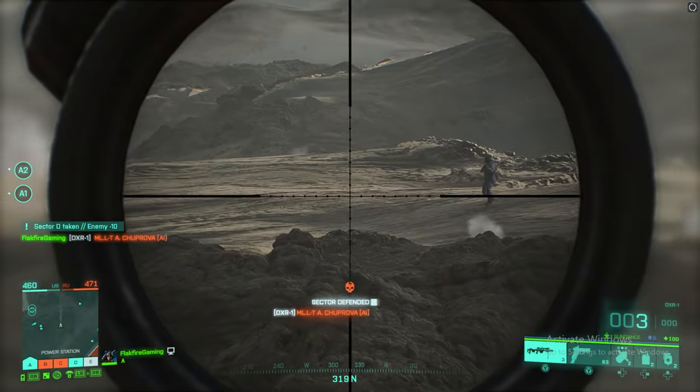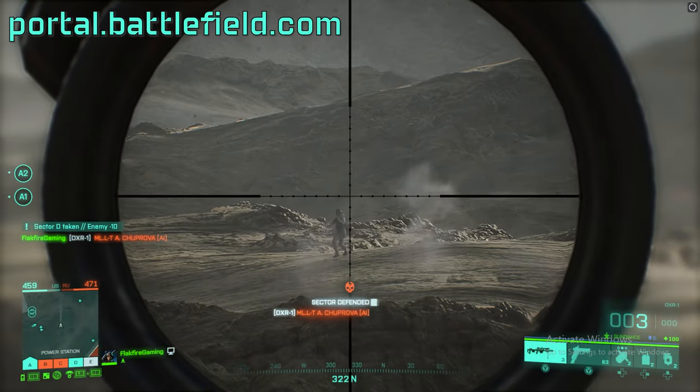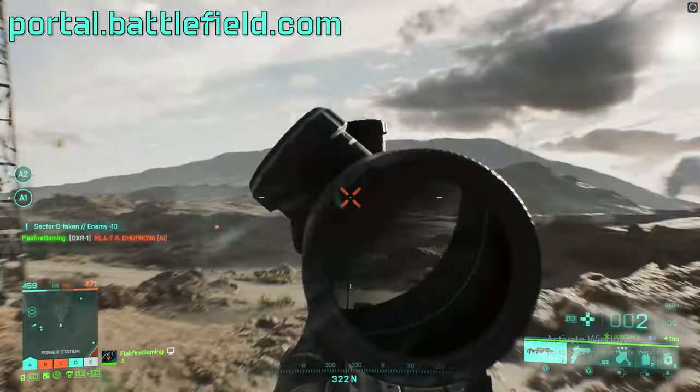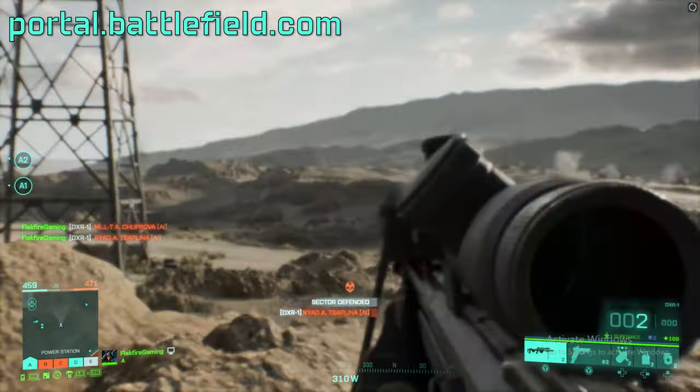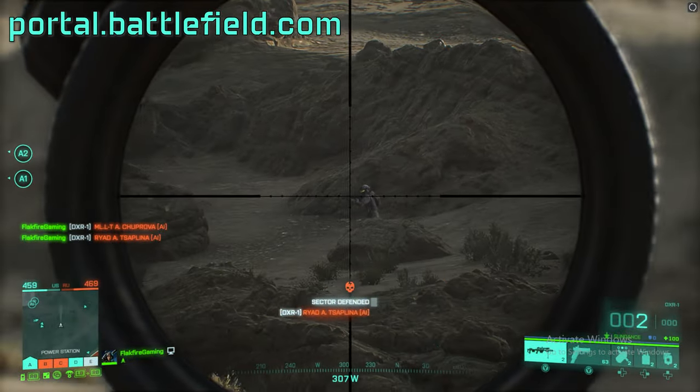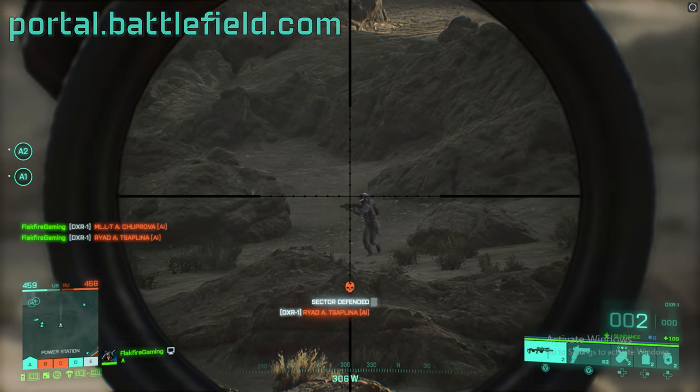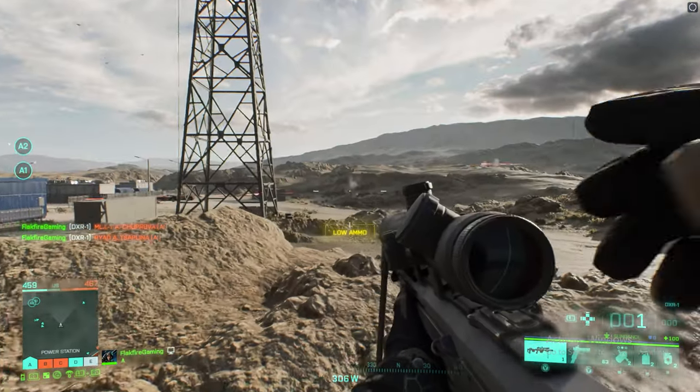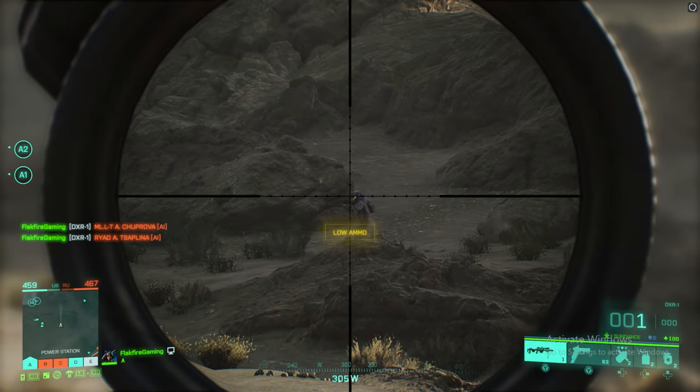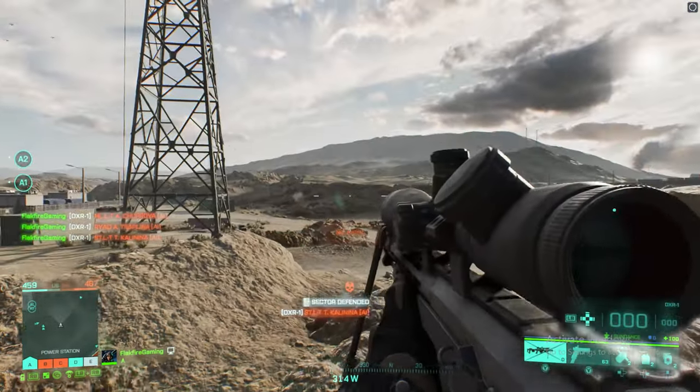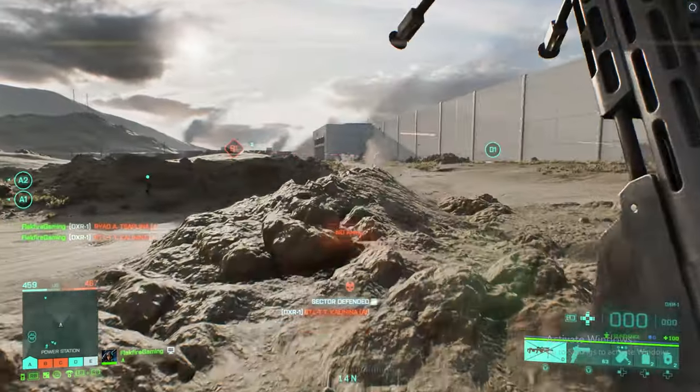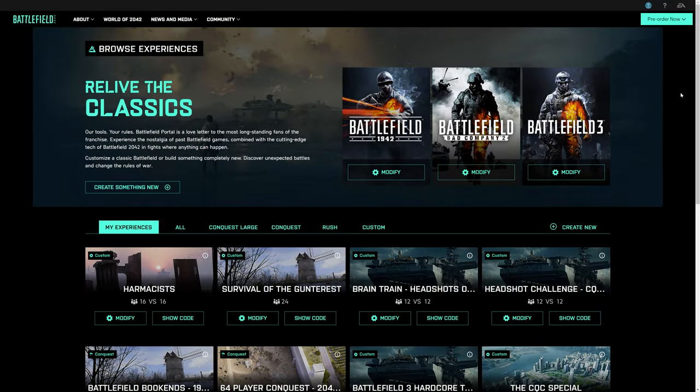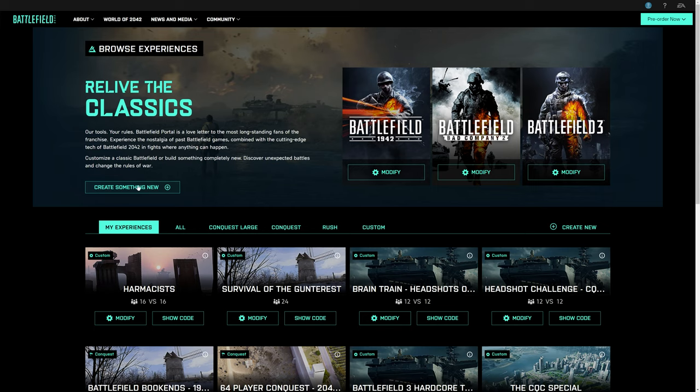To get started, visit portal.battlefield.com. Once you're there, you'll have to sign in with your EA account – or create one. Next, select whether you want to modify an existing experience or build one from scratch. For this video, I'm going to walk you through building your first portal experience from the ground up, so we're going to hit create something new.